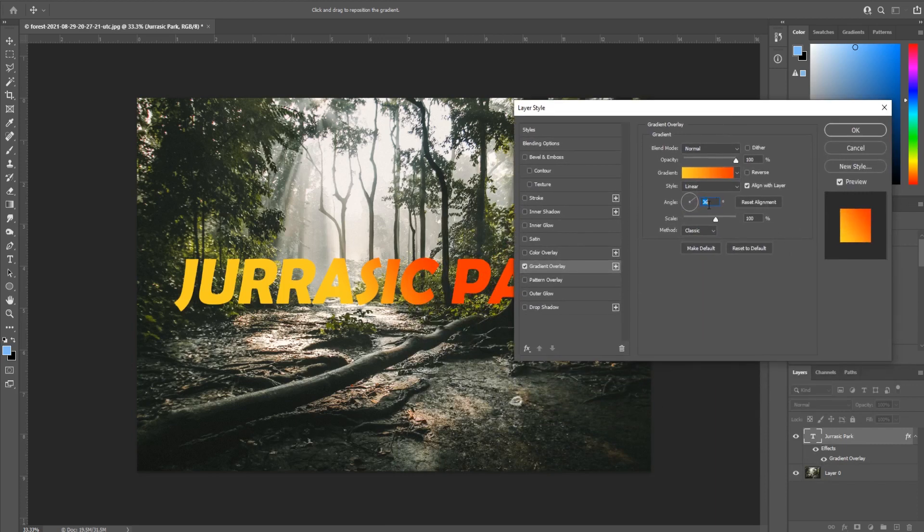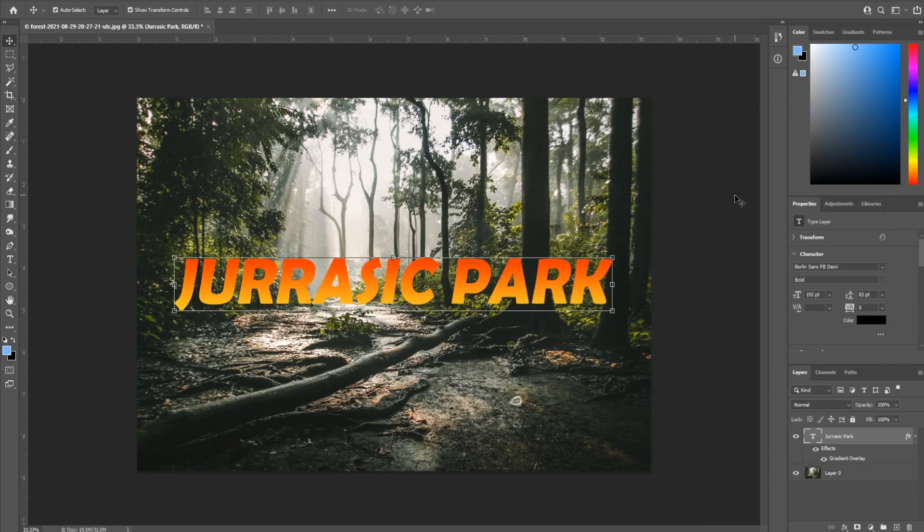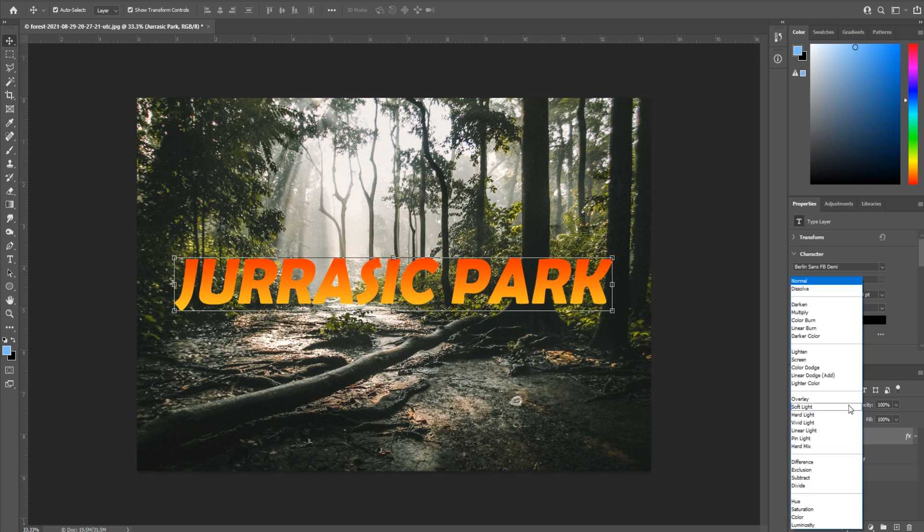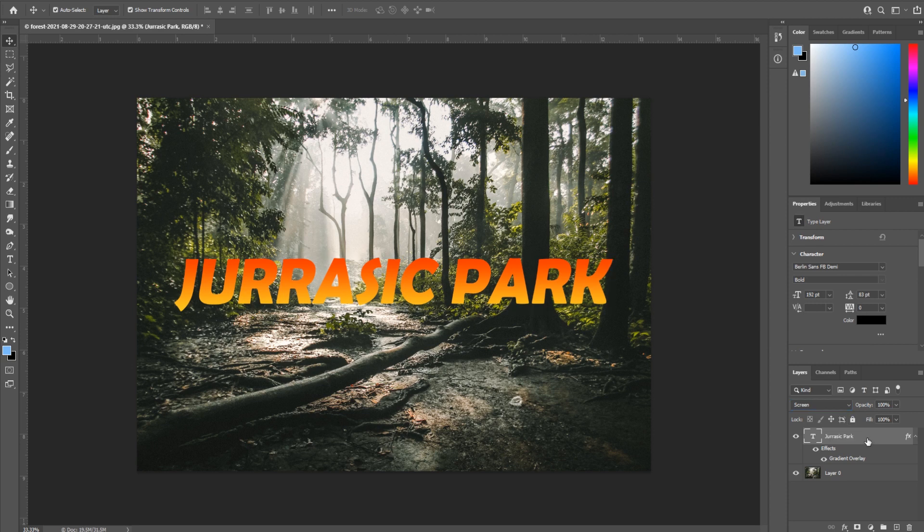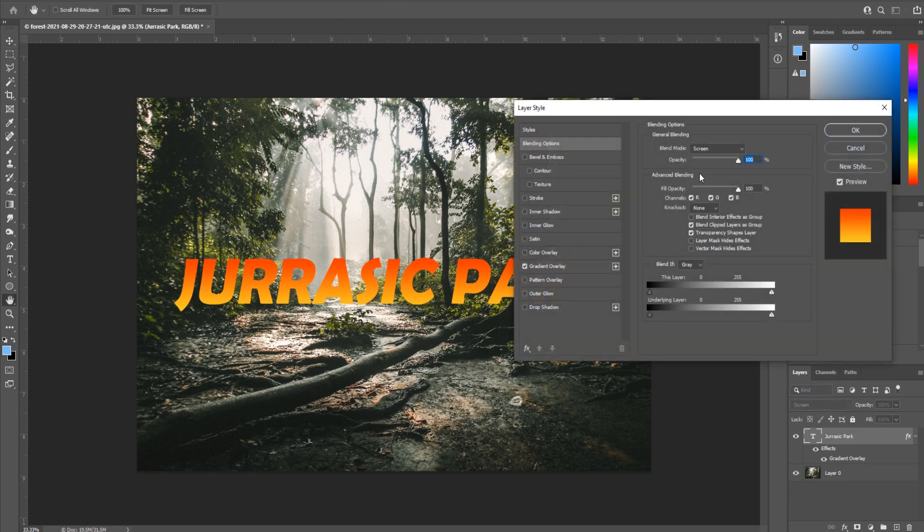But what if you wanted to put that opacity on the bottom? I found that the easiest way to do this—and I'll show you two ways—but the easiest way to do this is to actually turn this into screen. You're gonna click on the layer, go to screen.